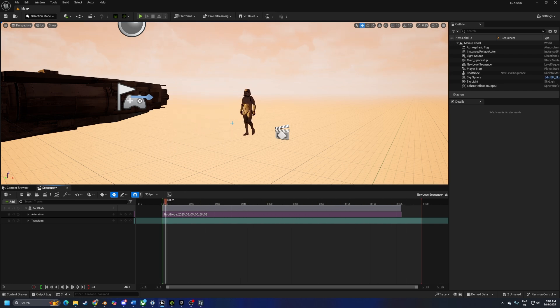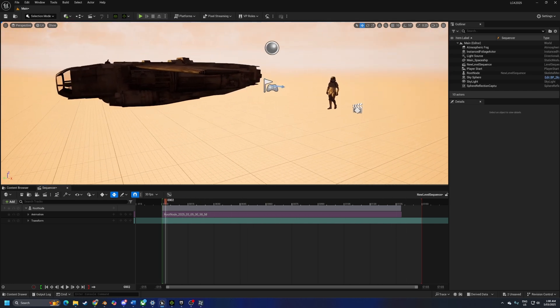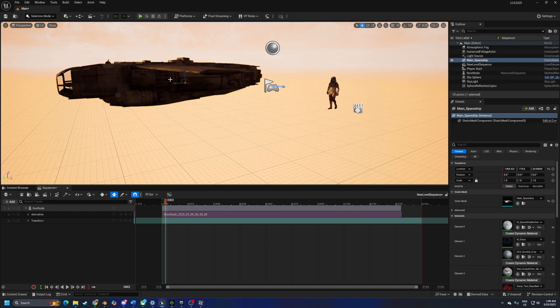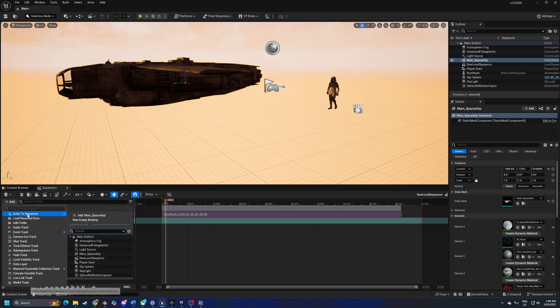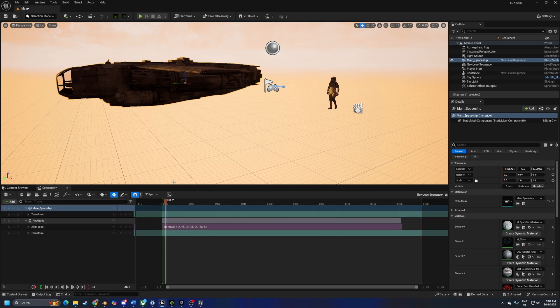Now to parent the character to something else, we need to actually select our object, add, add actor sequence, add main ship, because that's what it is.